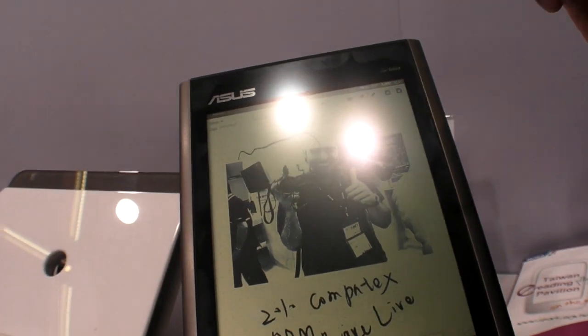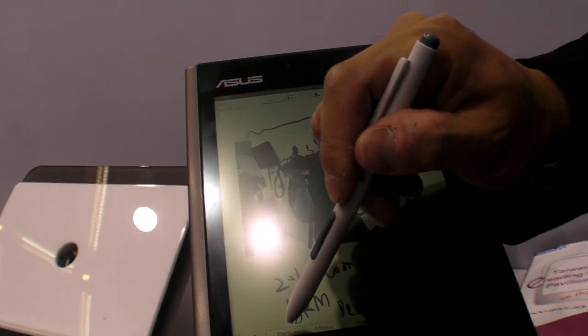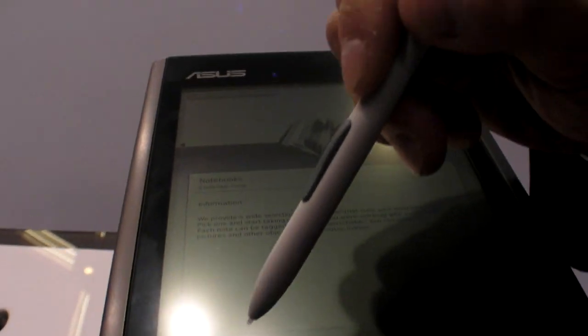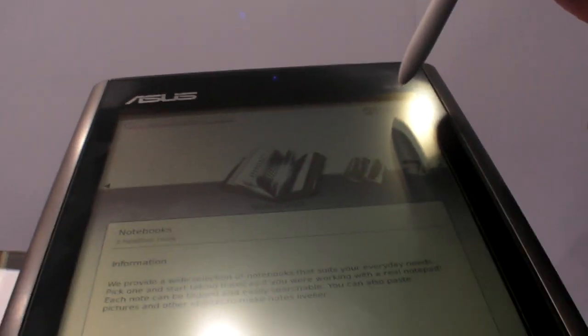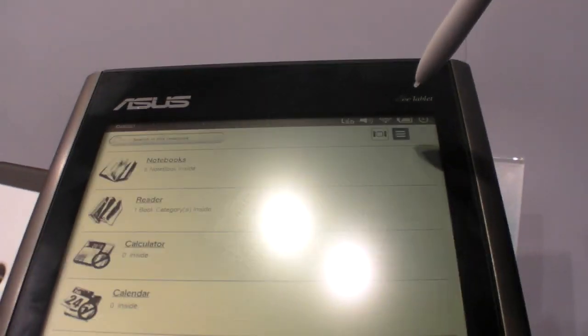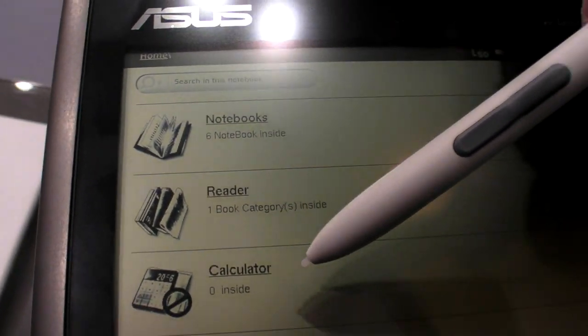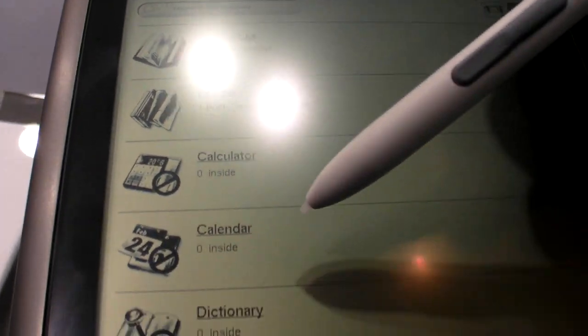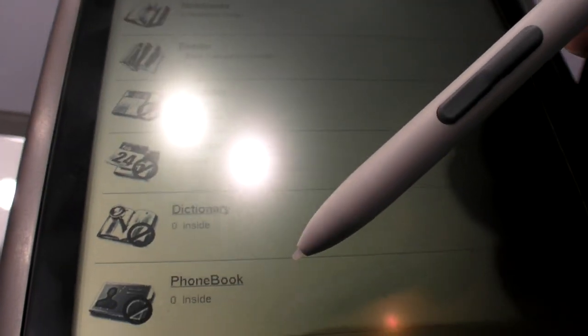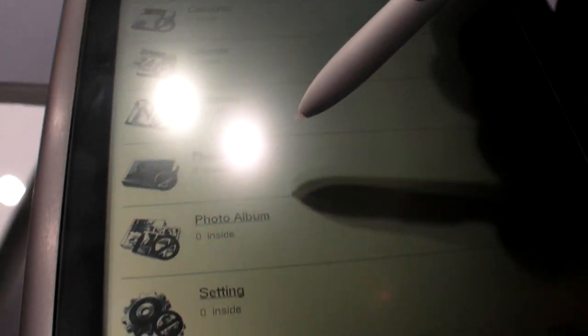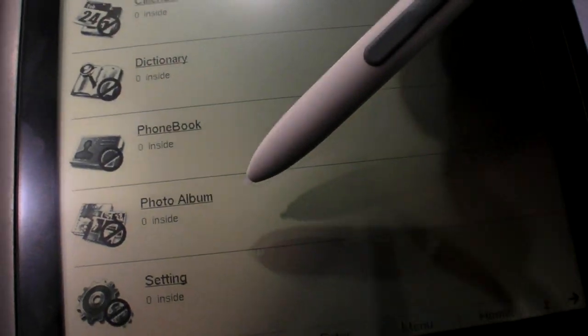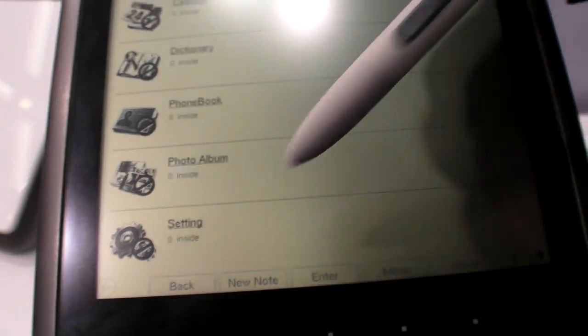Can you show some other menu? So you go back and then you have these menus. You can see notebook, reader, calculator, calendar, dictionary, phonebook, open, setting.